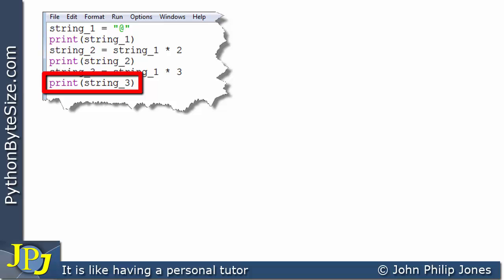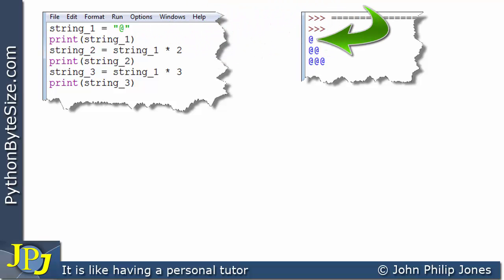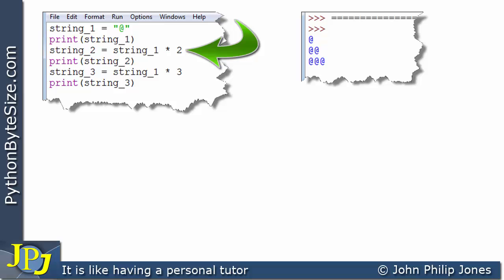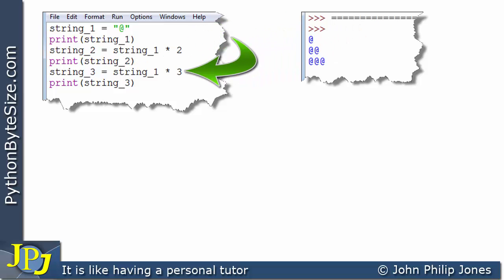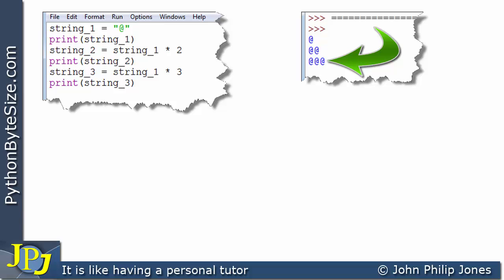Looking at the runtime output: we assigned a one-character string to string_one and printed it, getting a single character. Then we replicated string_one and stored it in string_two — printing that gives us two copies. Finally, string_one is replicated three times into string_three, and printing it gives us three `@` symbols on screen.